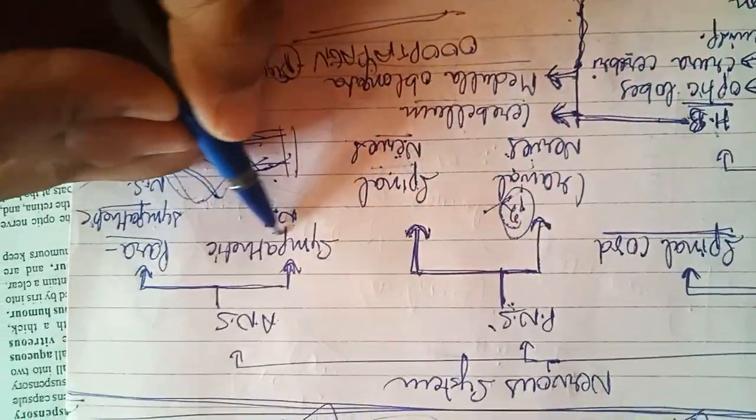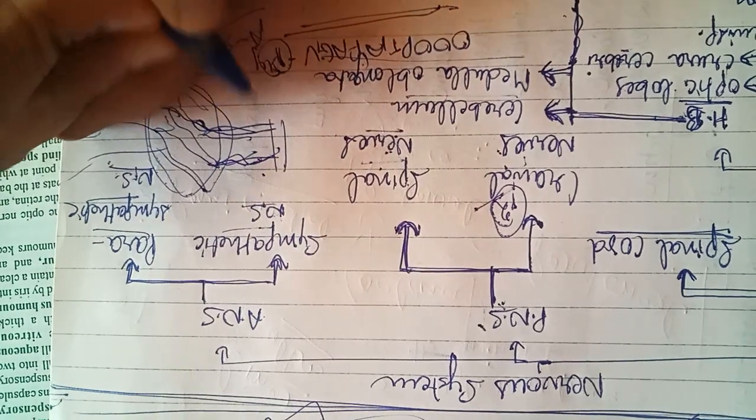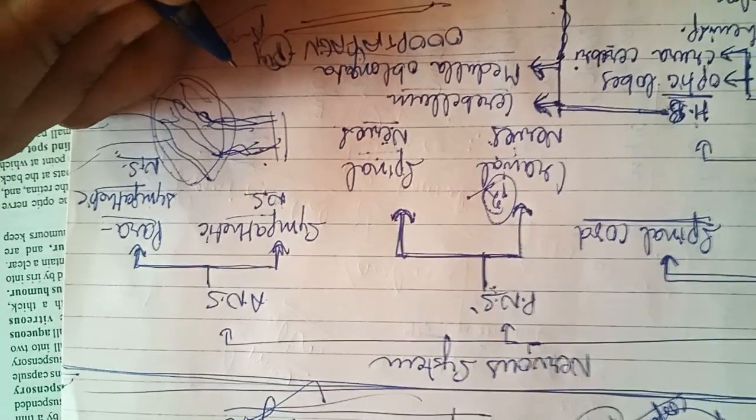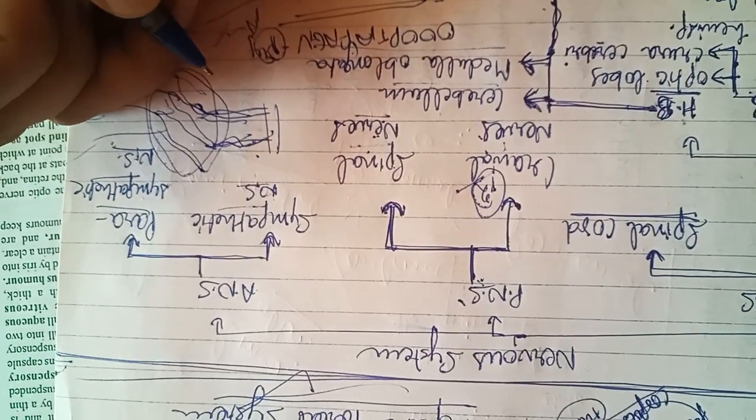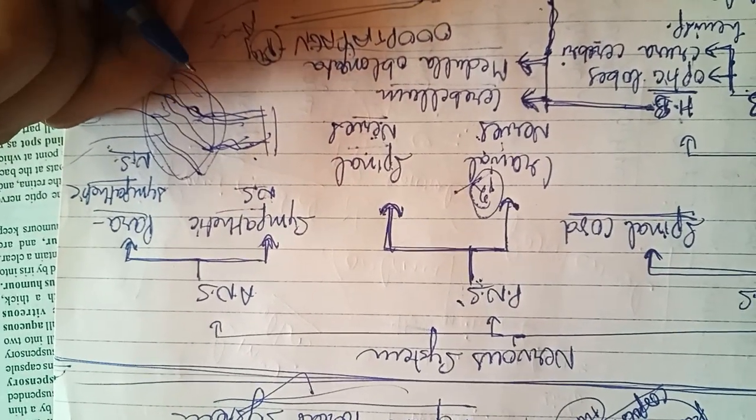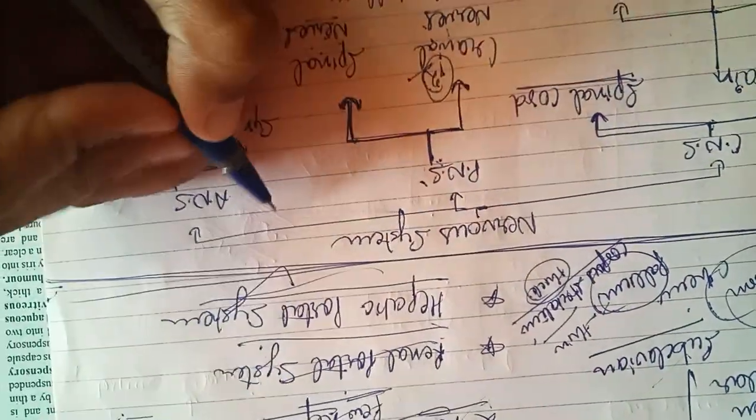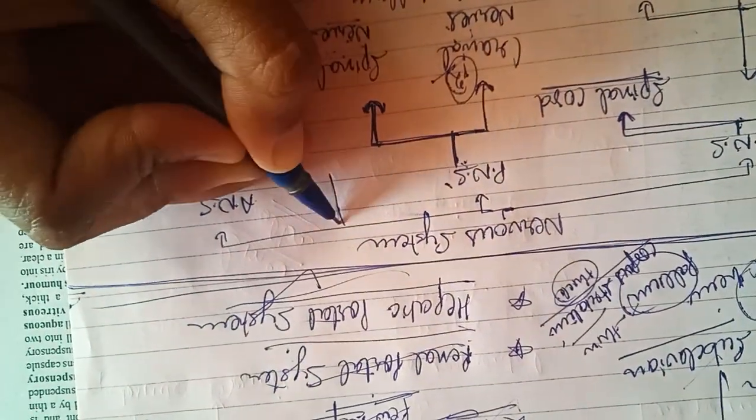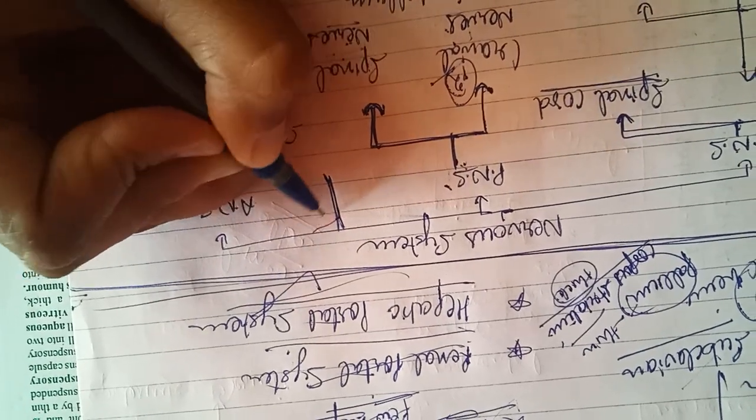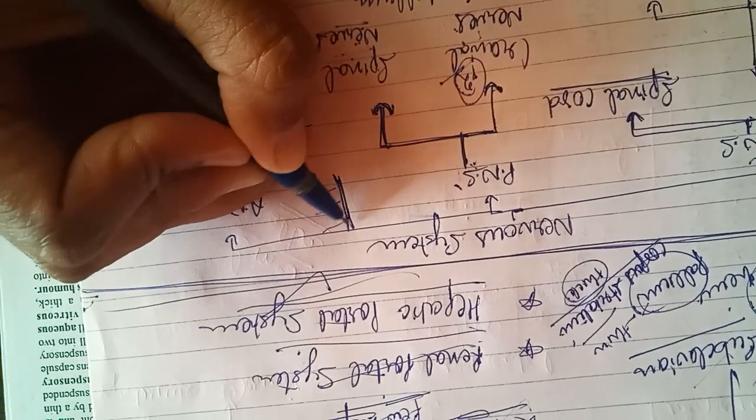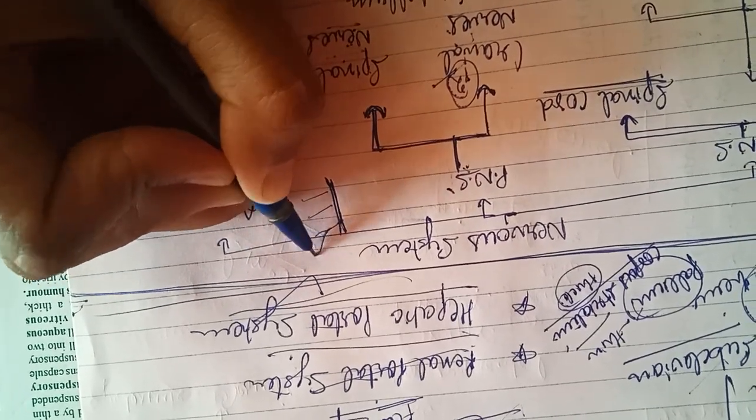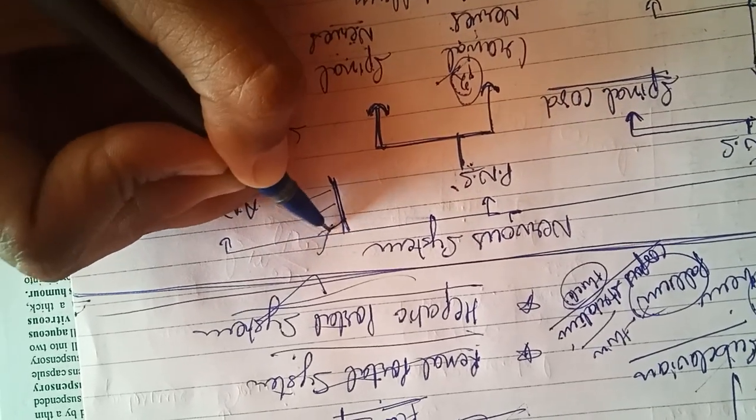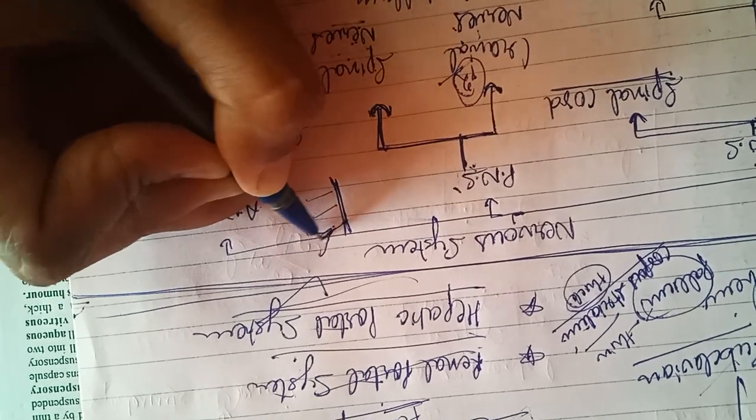Now the sympathetic nervous system will be having two sympathetic cords that will run parallel and on both sides of the spinal cord. The spinal cord ke dono taraf run karega.